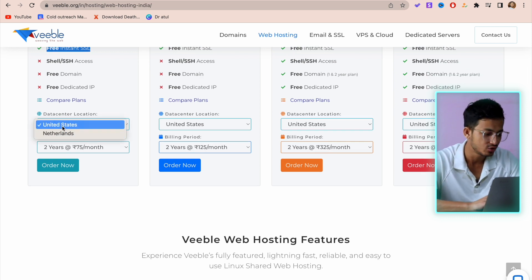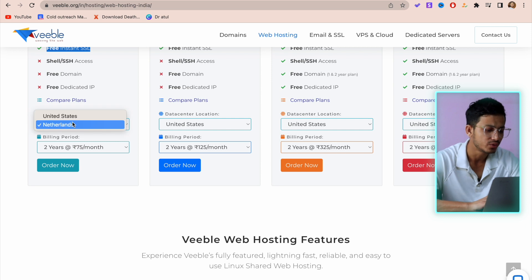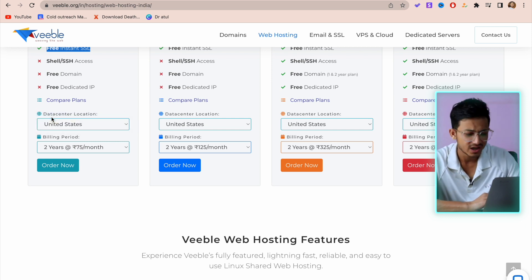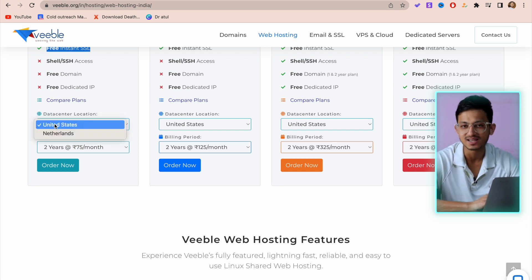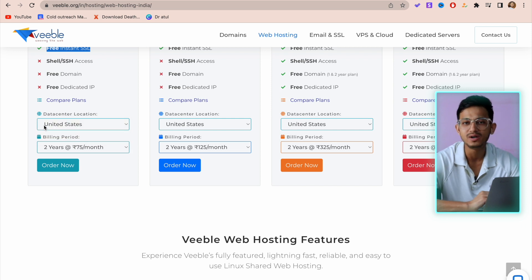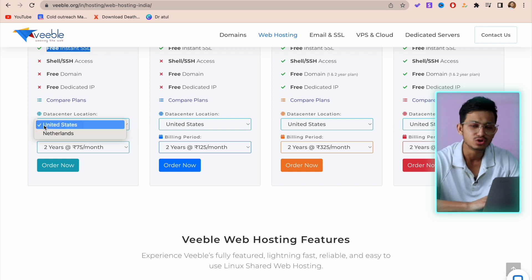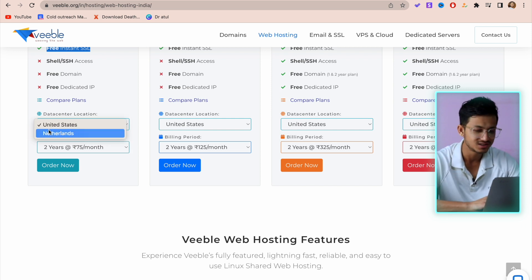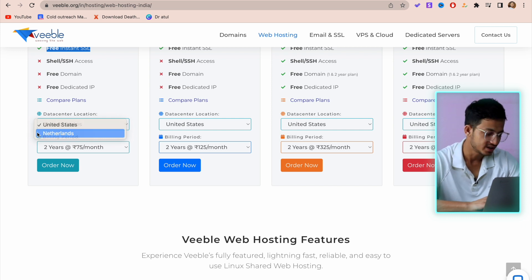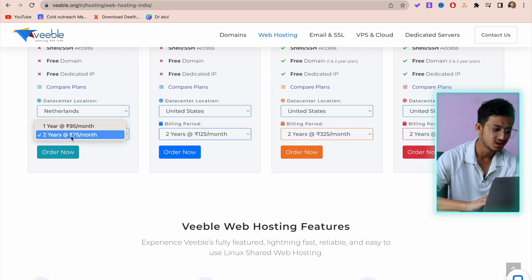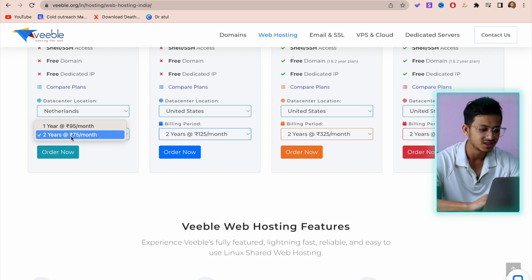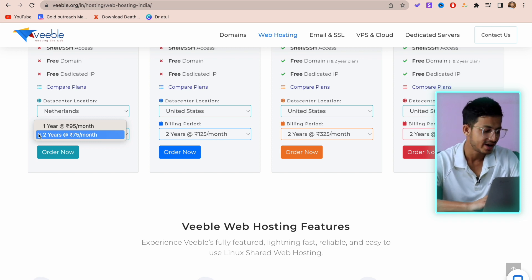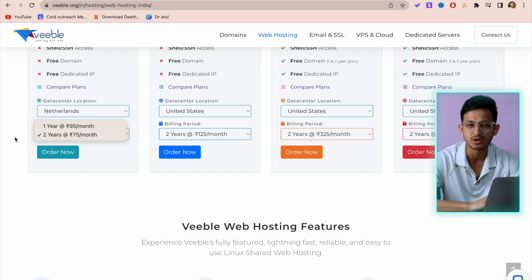You have two data centers: United States and Netherlands. If you're building websites for your client, you can use United States as a data center. If you're building your own website, choose Netherlands because it's closer to India than United States. For billing periods, if you choose the two-year plan you'll get 75 rupees per month, and if you choose the one-year plan you'll get it for 95 per month, which is normal.